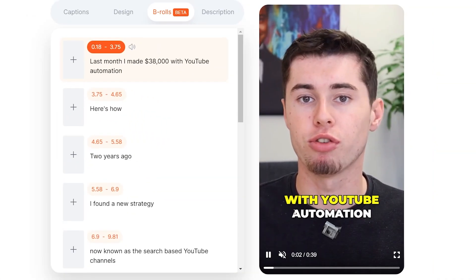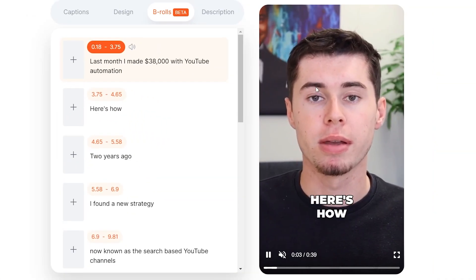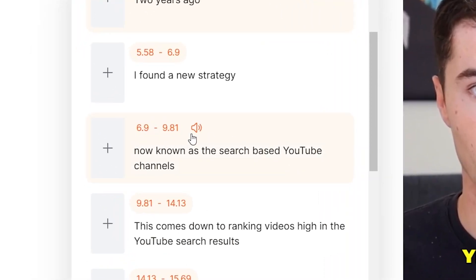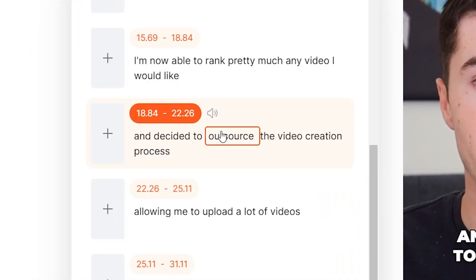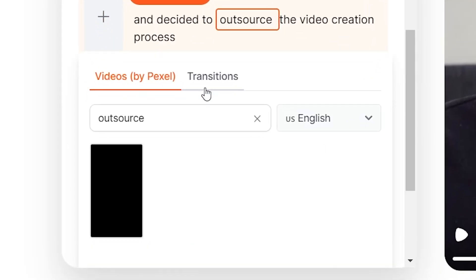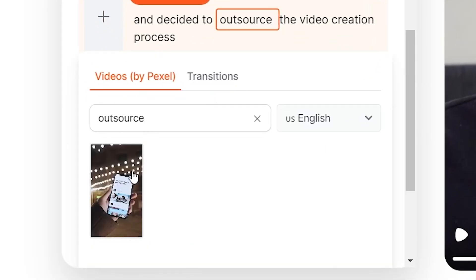Basically, how this works is that you can preview your clip, and then on the left-hand side you can insert B-roll footage. For example, this part of the video I talk about outsourcing — what I could then do is click on the plus icon right there, and it automatically searches for 'outsourcing.' You can then insert that clip.